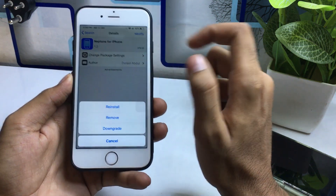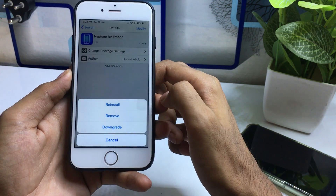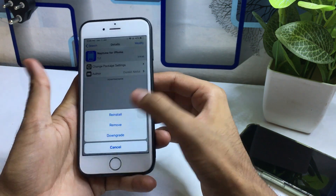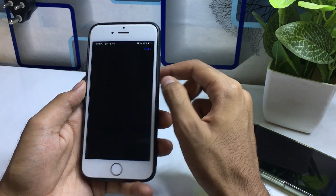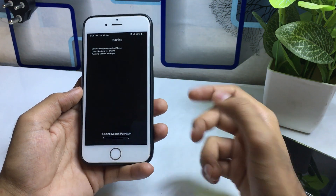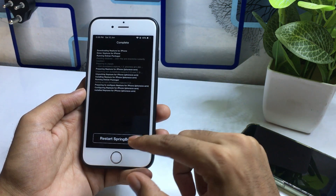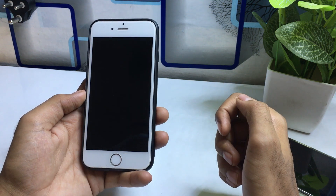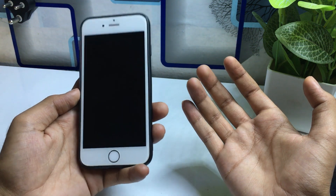After clicking on Neptune, you will see a Modify button — click on Modify. It will show options like Install, Remove, or Download. In my case it shows Reinstall since I already have it. Click Reinstall, then click Ignore, then click Confirm. After clicking Confirm, it will take about 3 to 5 seconds to complete. Once done, click Restart Springboard and your device will restart.